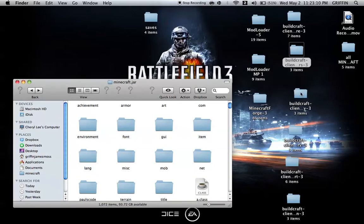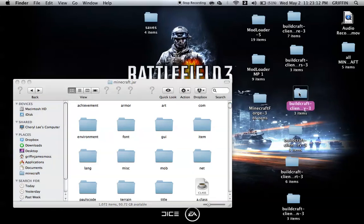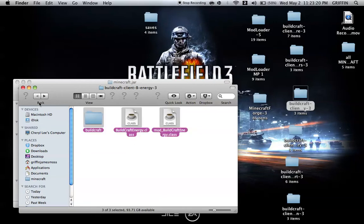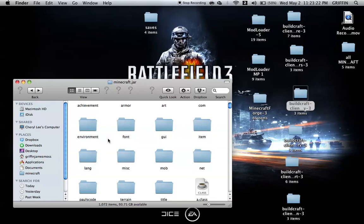Then you're going to go into BuildCraft Client B, Energy 3, and copy and paste them into Minecraft.jar and replace.